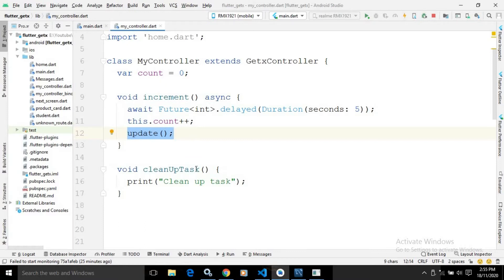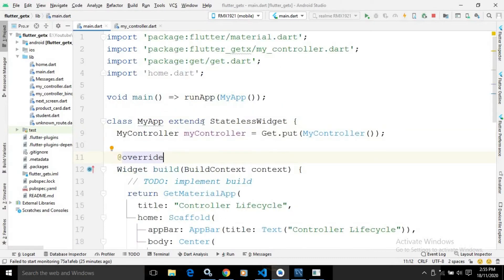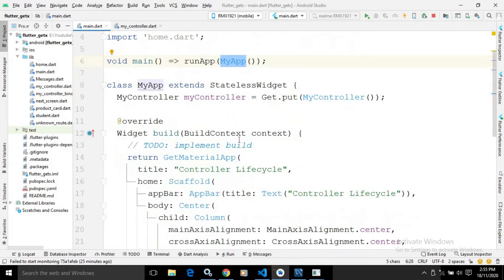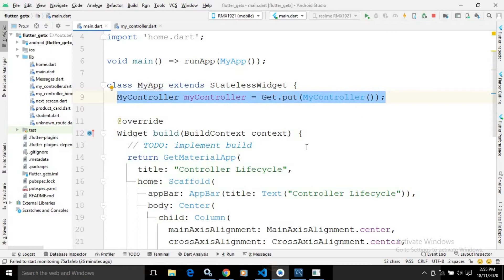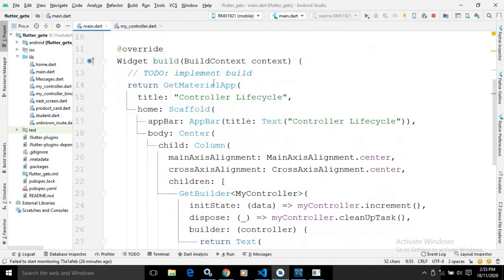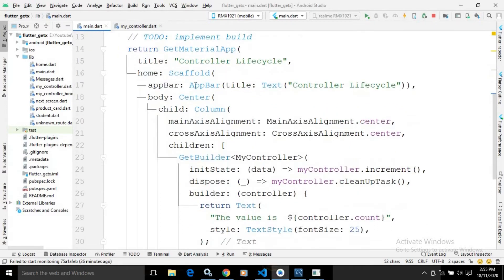I have also created a cleanup task method which will simply print a message 'cleanup task'. In the main.dart file there is a main method with a runApp calling the MyApp widget. MyApp extends StatelessWidget, and the instance of MyController class is created there. In the build method there is a GetMaterialApp with the title 'Controller Life Cycle'.